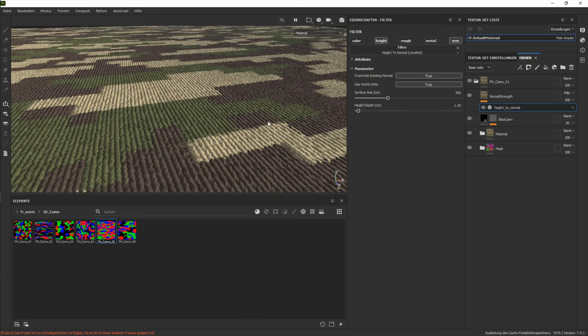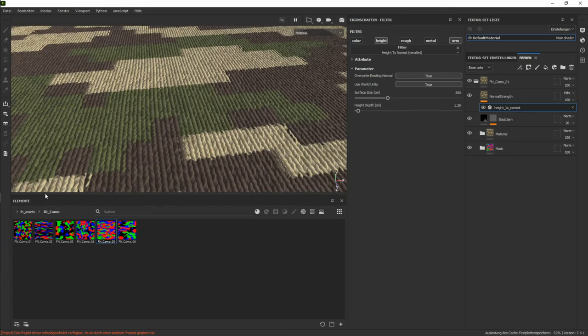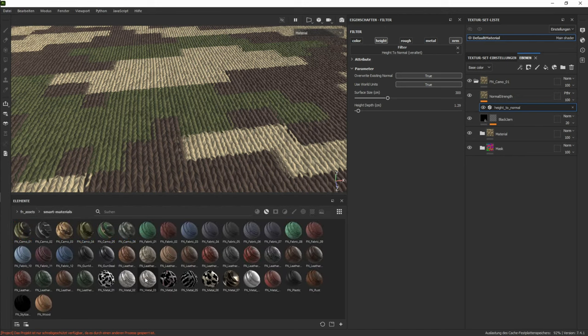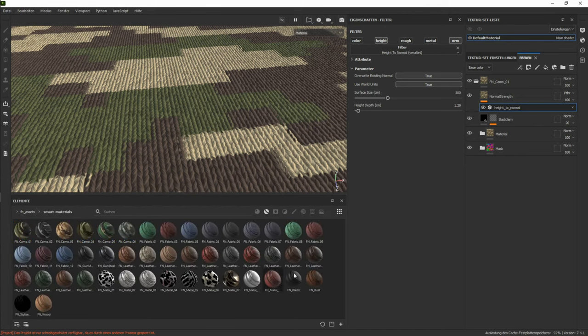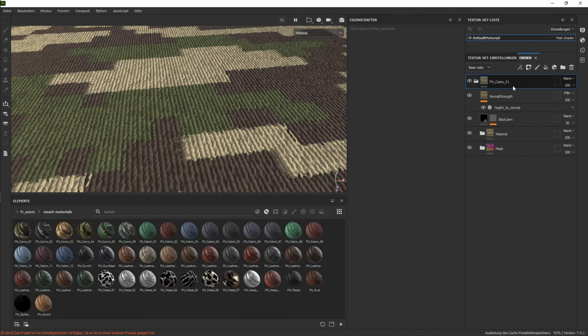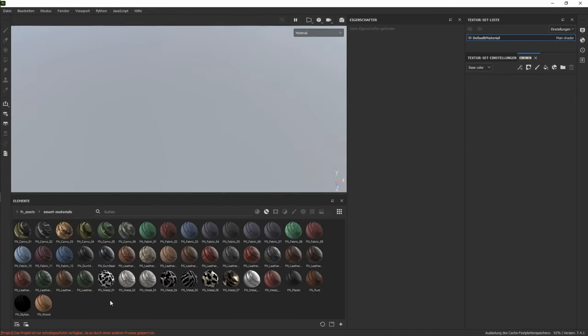On the very top of every material we have this normal strength layer, which just is what it is. It's a normal strength. So you can just choose how strong the normal map is at the end. That's basically the same on all materials we have here. There are just some examples that are different.